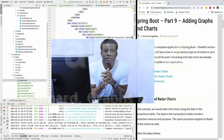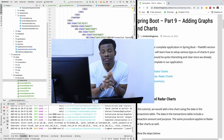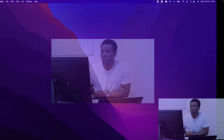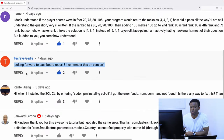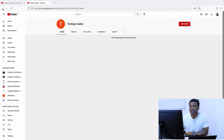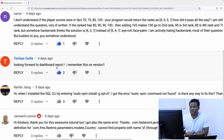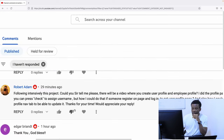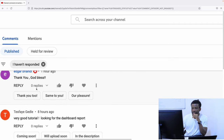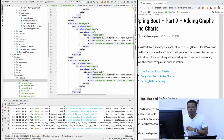Today we are going to be talking about charts and graphs and reports. This is very important because some of my subscribers, especially someone called TestifyGhetto, has been talking about dashboard reports. So let's go do something about dashboard reports.